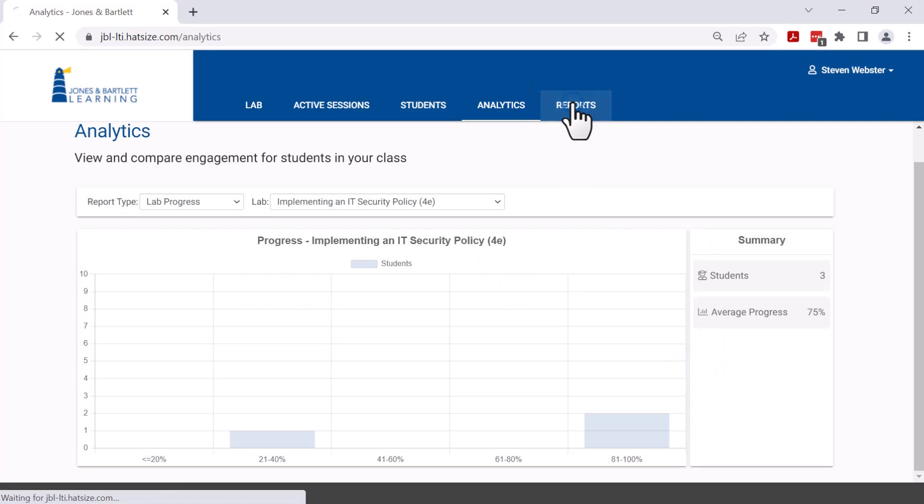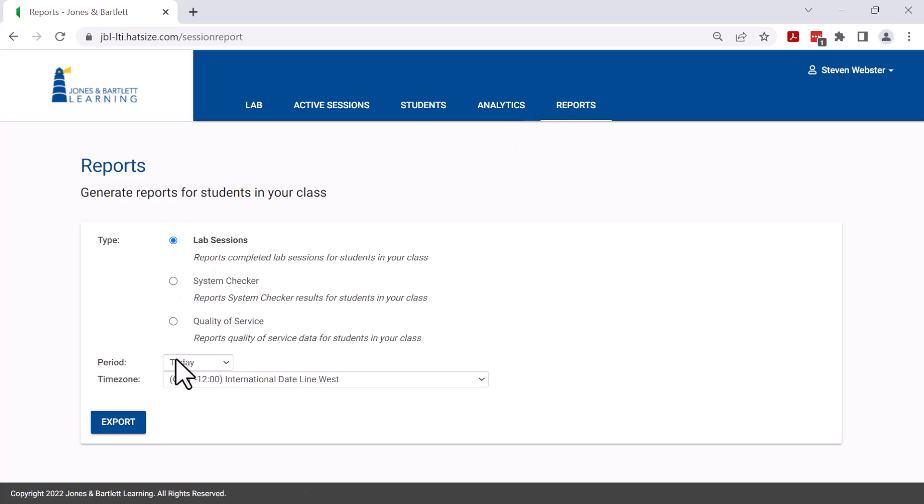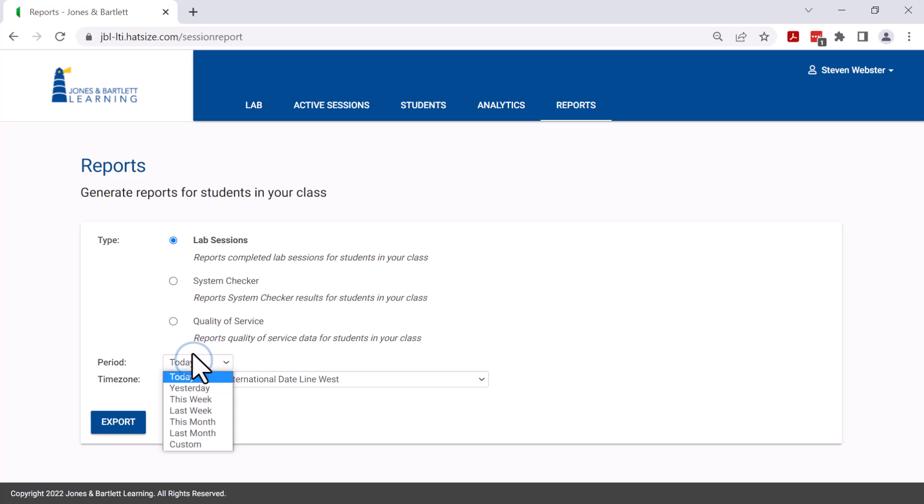Lastly, under reports, the instructor can pull down a spreadsheet of lab sessions, again seeing all of the lab starts and stops so that they can have that and the period of time can be sculpted to fit their needs.